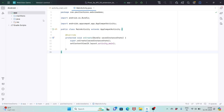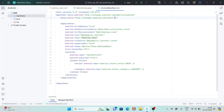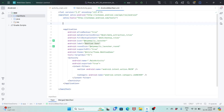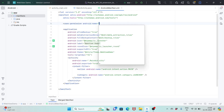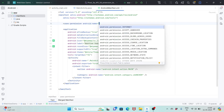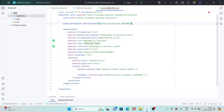First, open the manifest file. Here you need to give the internet permission: uses-permission android.permission.INTERNET.